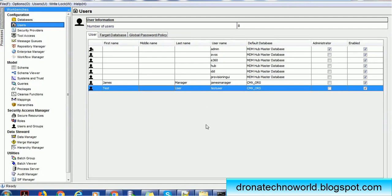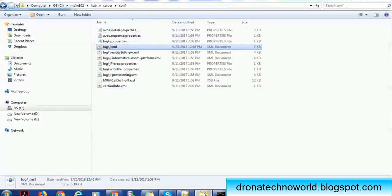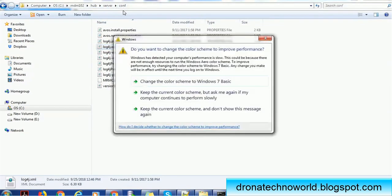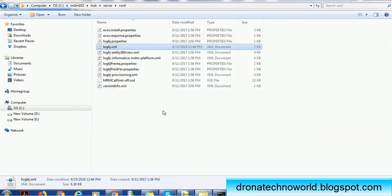The next important thing is we have to configure the logging mechanism because we want to log all those users which are using the IDD application. What we have to do is go to this location, hub server conf. Remember this location because this is where we have to put the configuration.